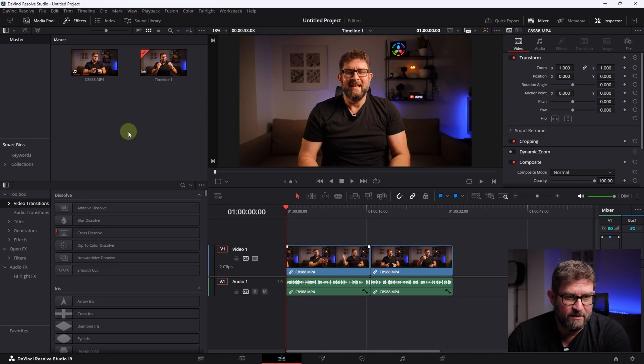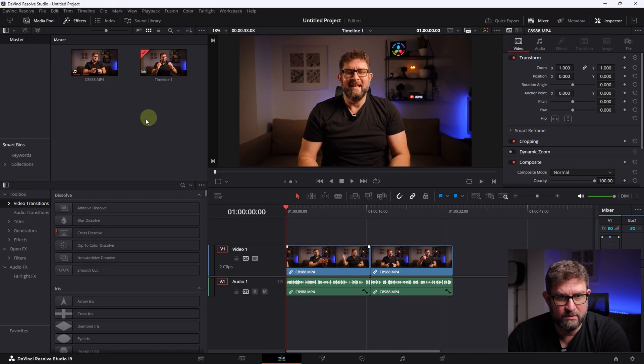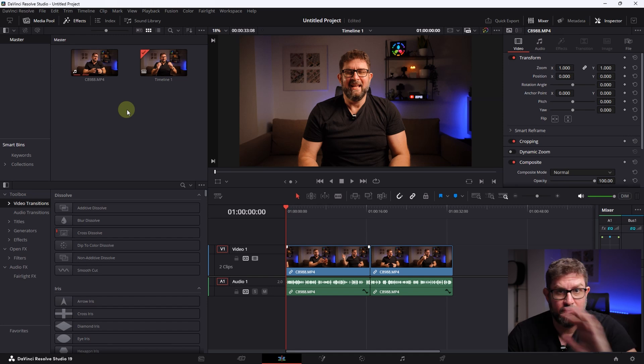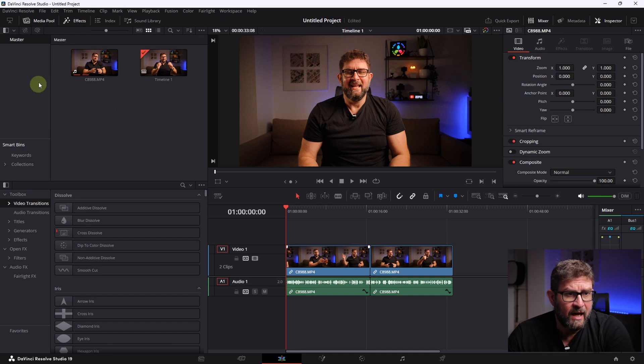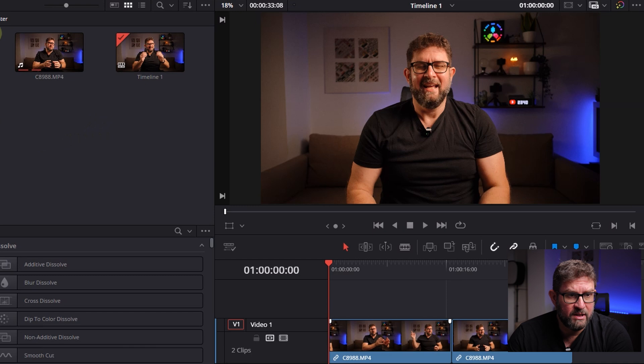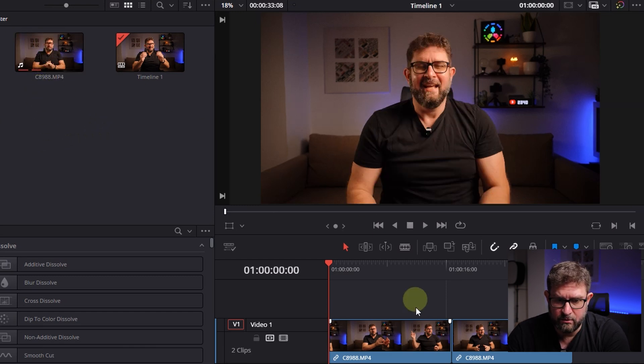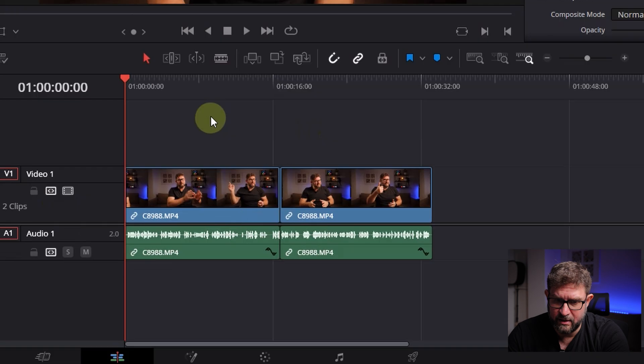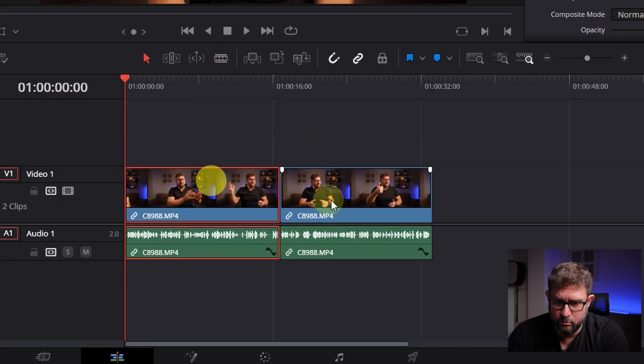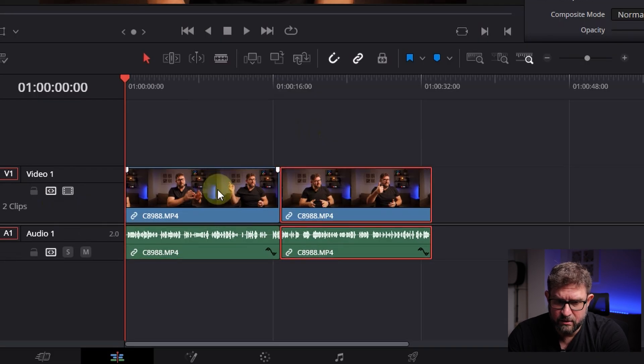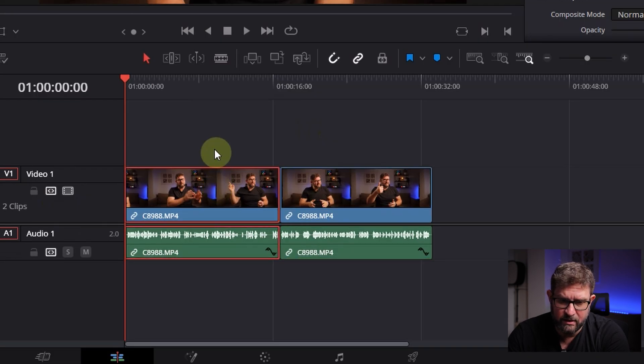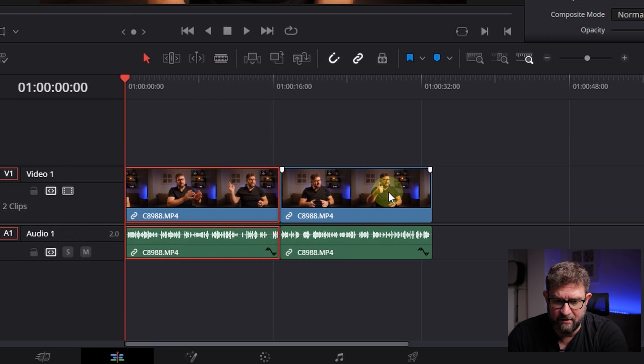We are already in DaVinci Resolve 19. It's the Studio version, but you can do this with the free version as well. I've already imported my footage into the media pool and dragged it to the timeline. You can see I have two parts here, so you can see how it looked before and how it will look afterwards.